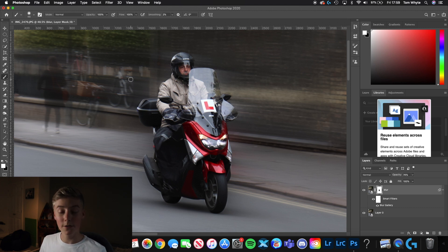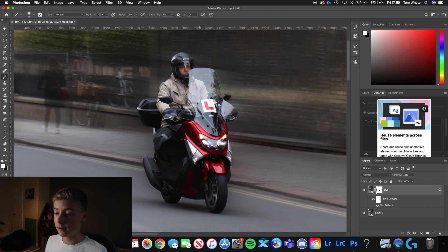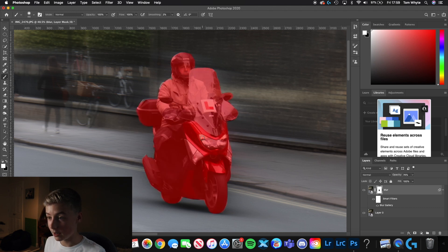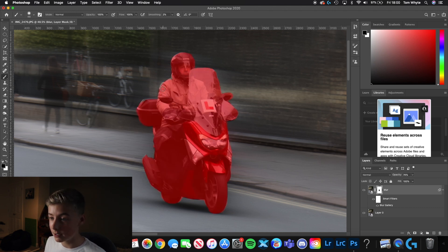Also, if you want to see exactly what you've highlighted, just click Shift — it will all come up in red, so you can fully see exactly what you've masked and make sure you haven't missed out any bits by accident.